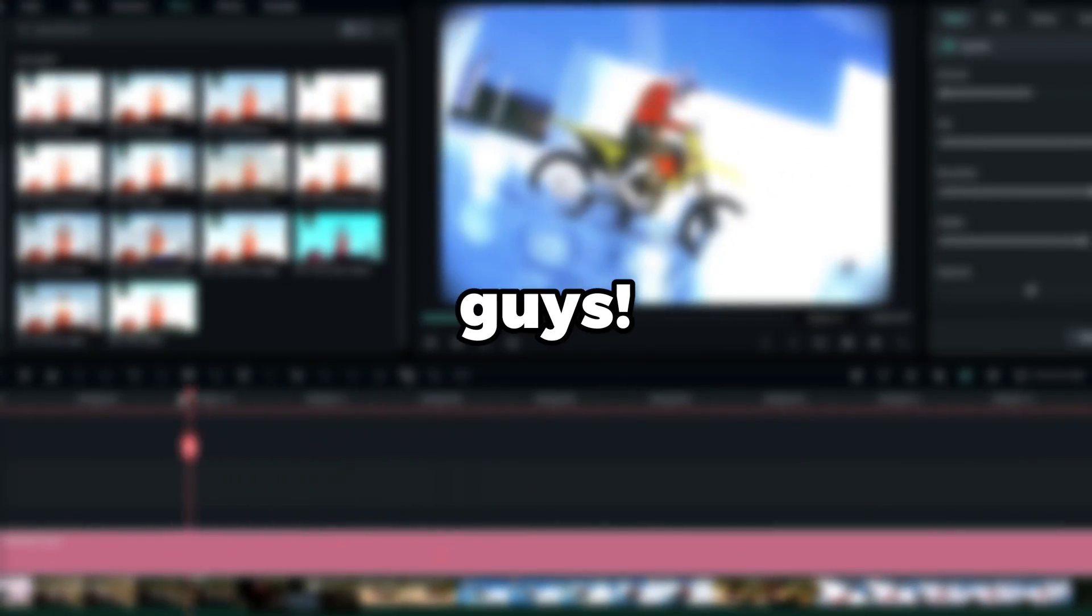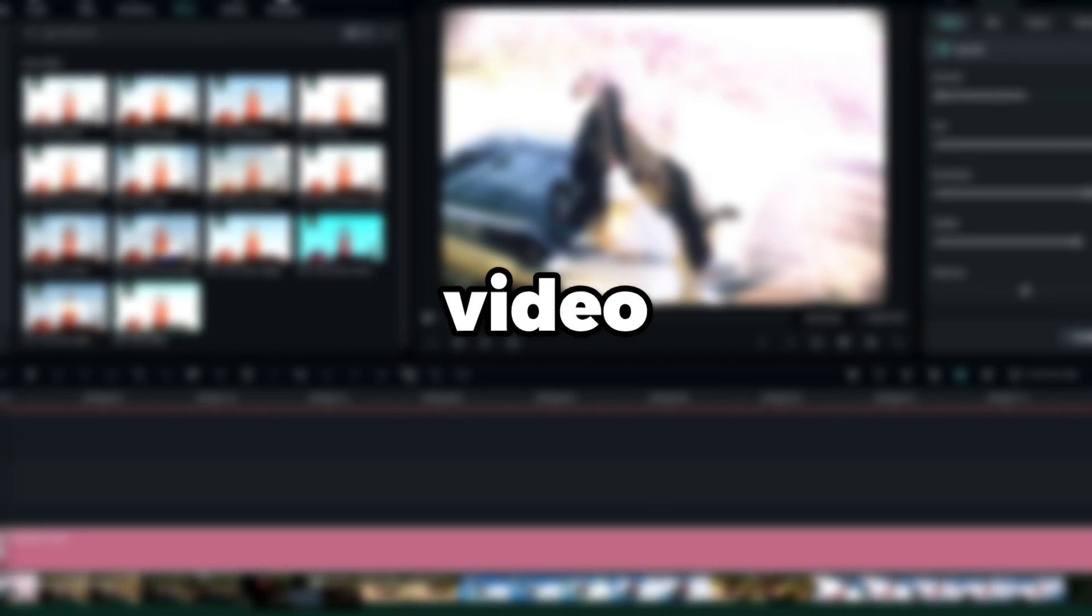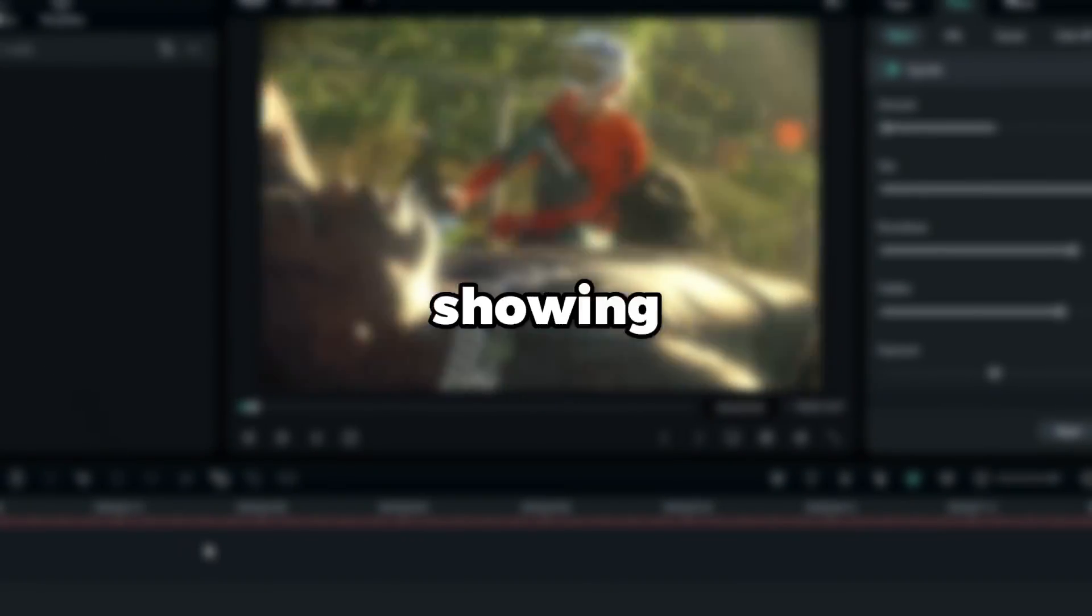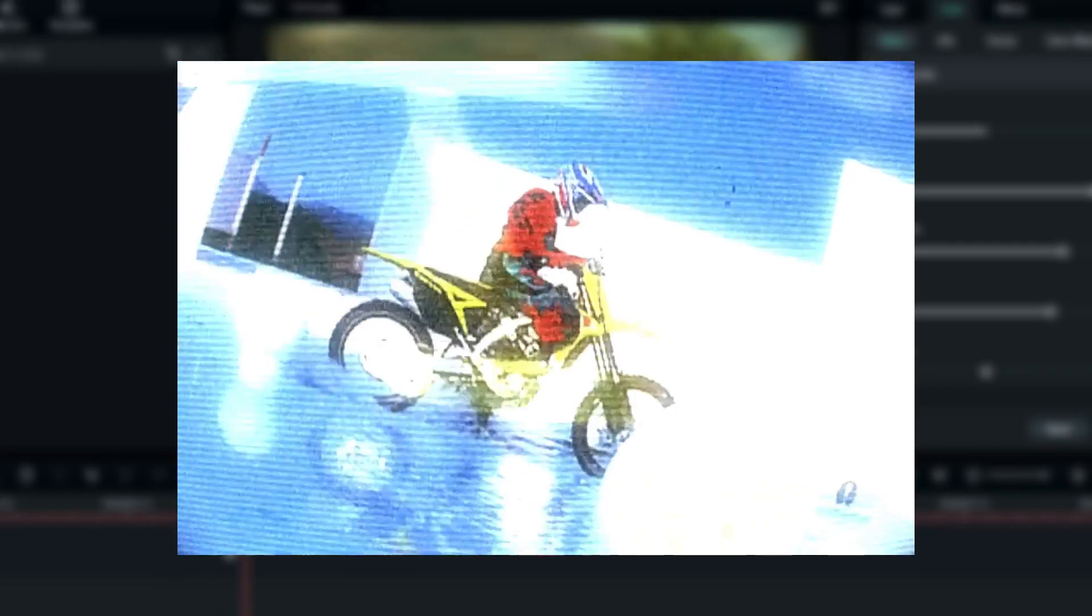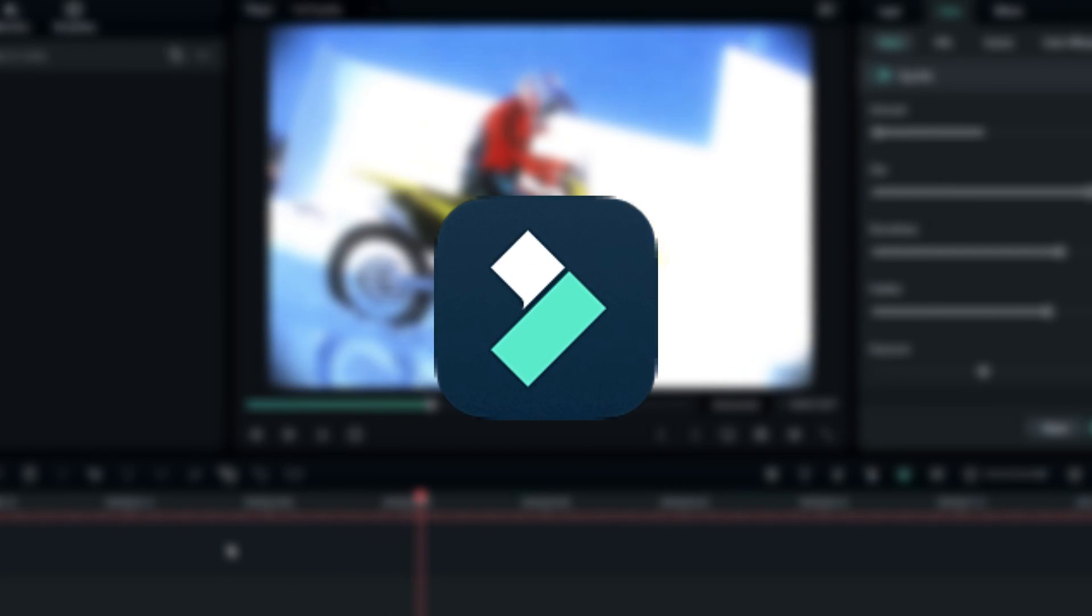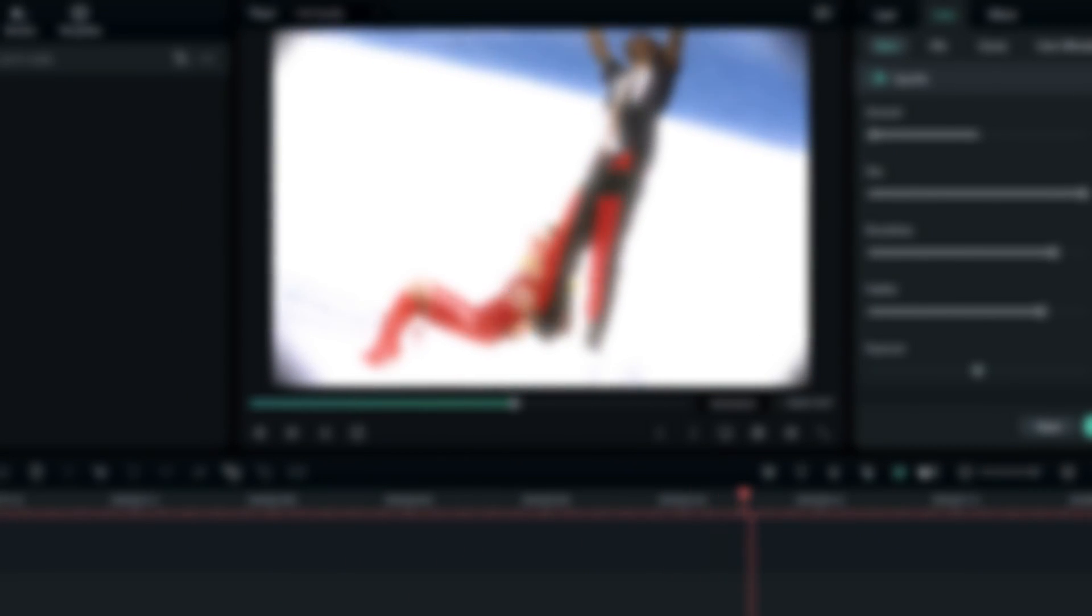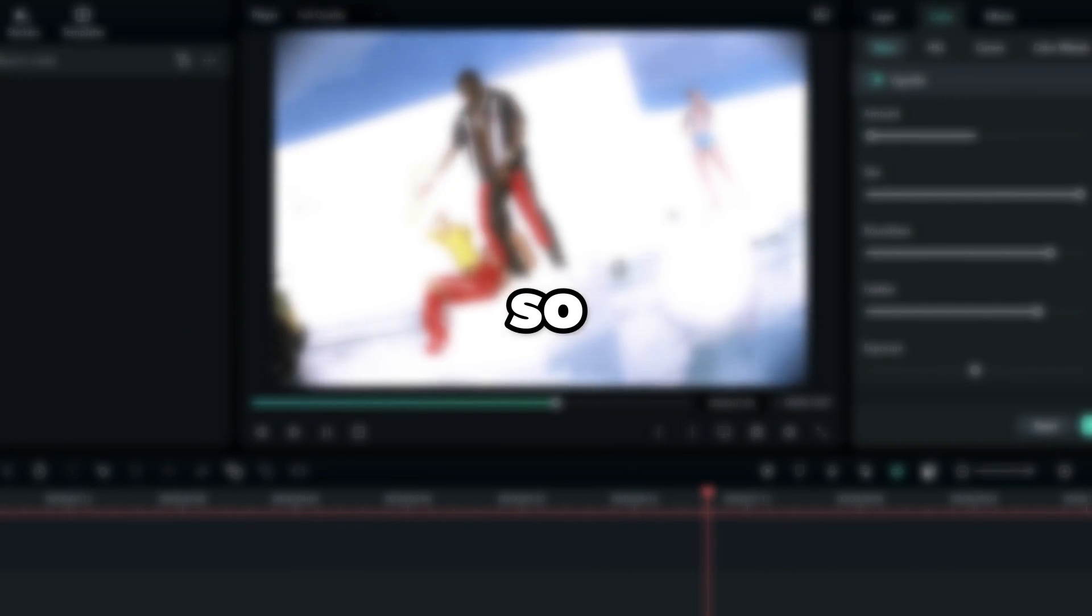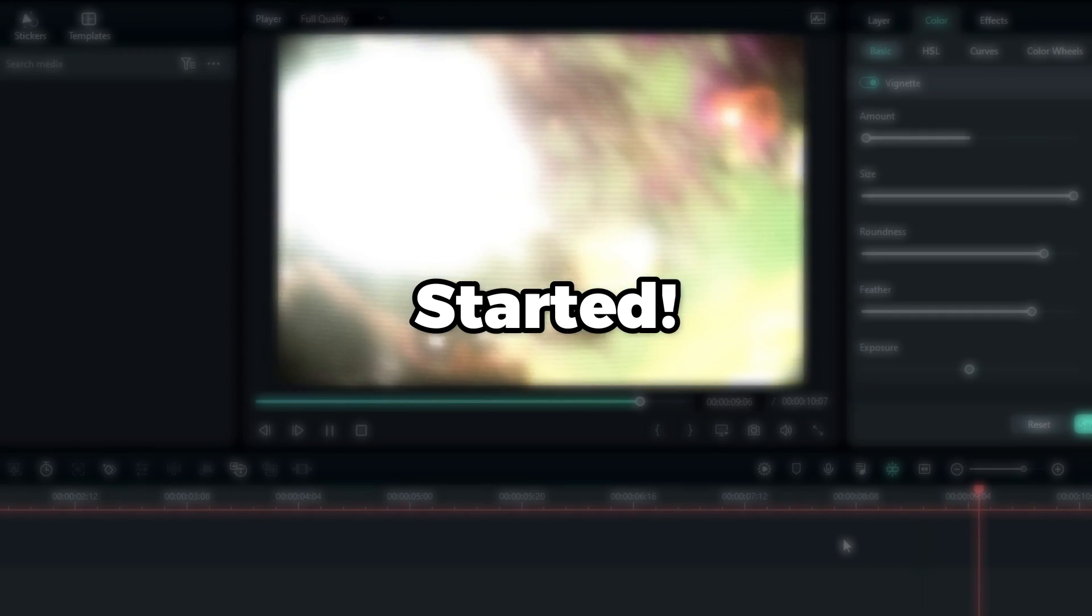Yo, what is going on guys, welcome back to another video. In this tutorial I'm going to be showing you guys how to create this amazing CRT video effect using Filmora 12. This is so simple to create, so let's jump into Filmora and get started.